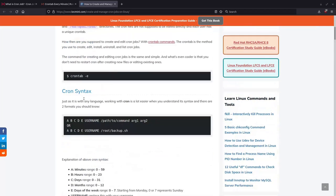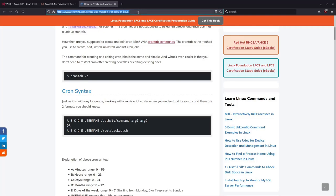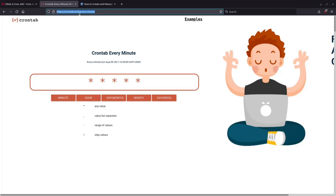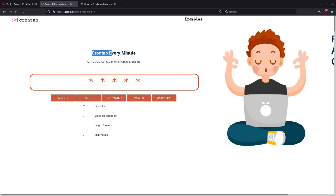So yeah, that's basically the bare bones basics of cron jobs. If you want to figure out the cron syntax, you can just read this link right here, https://tecadmin.com create and manage cron jobs on Linux. I'll have this linked in the description below.